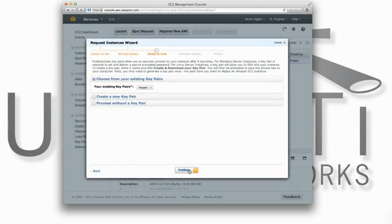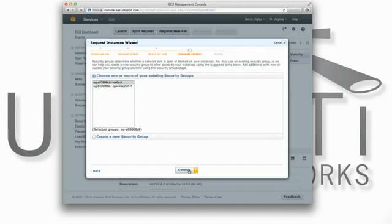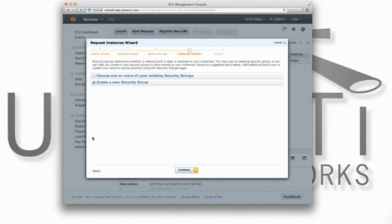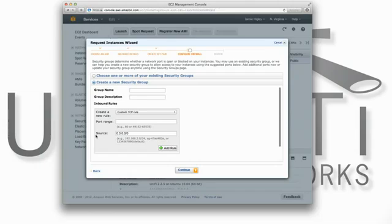On the page Create Key Pair, you can choose from an existing key pair or create a new one. Once you've selected your key pair, you'll need to create a new security group which will open the network ports used by our UniFi controller.